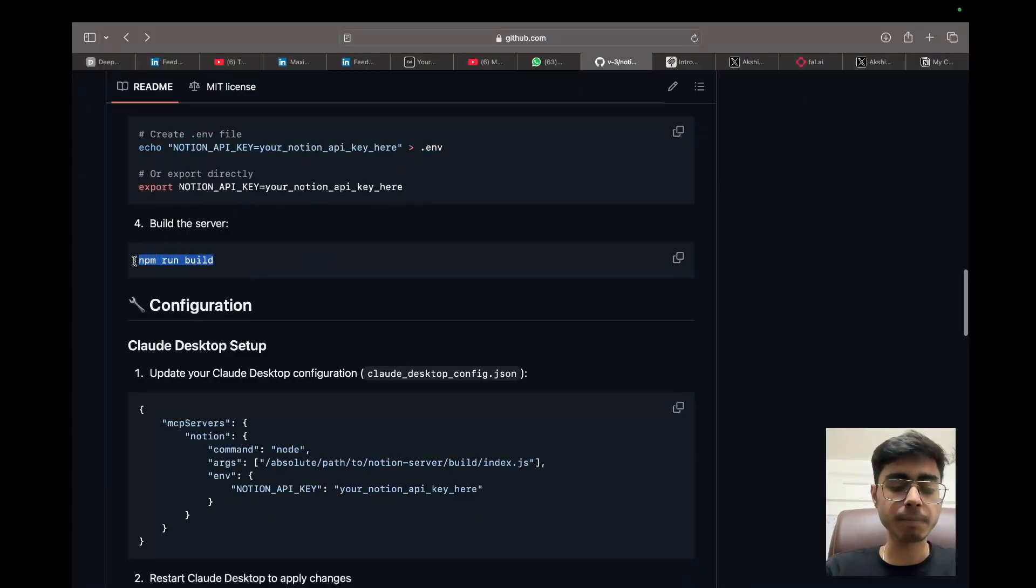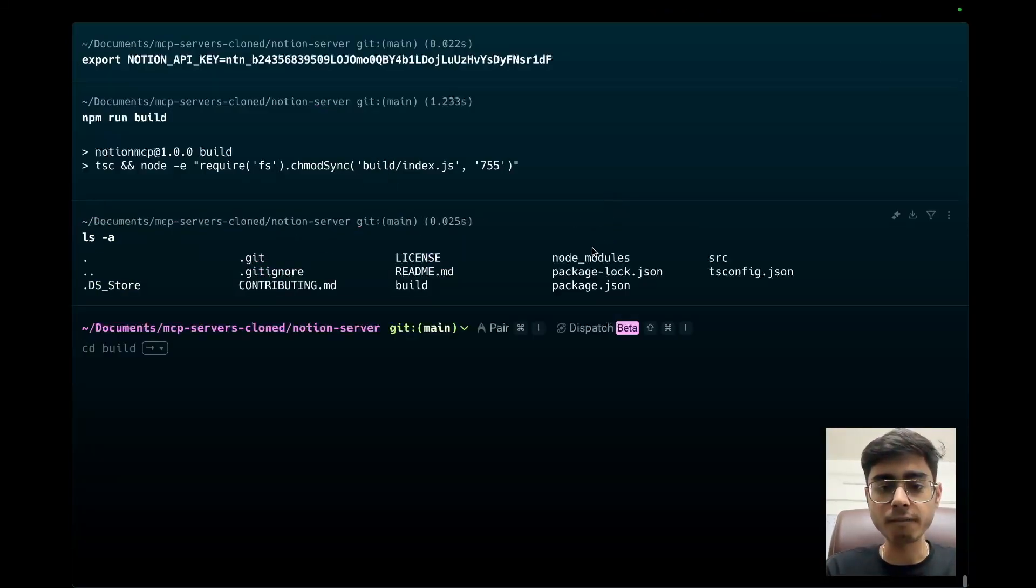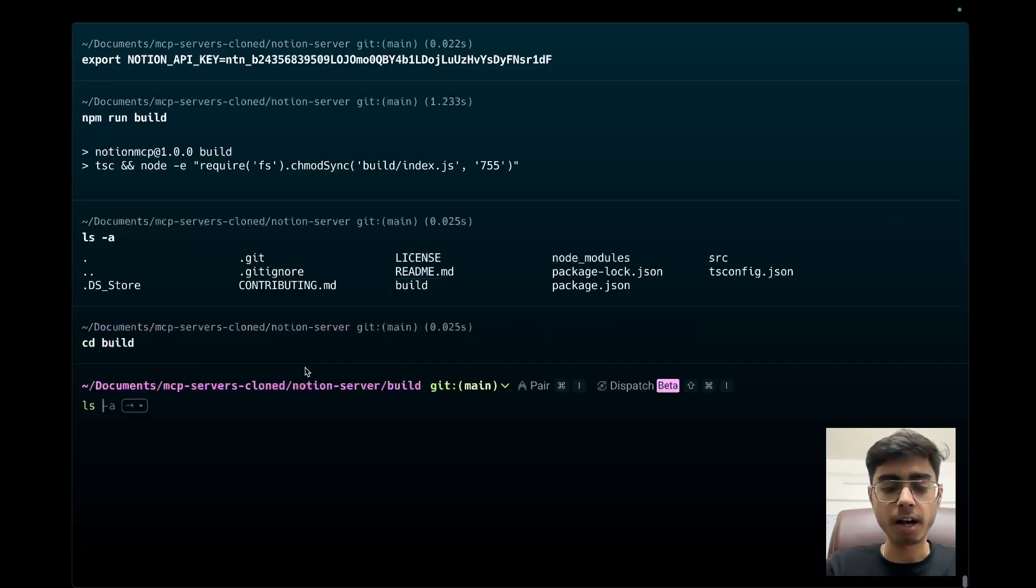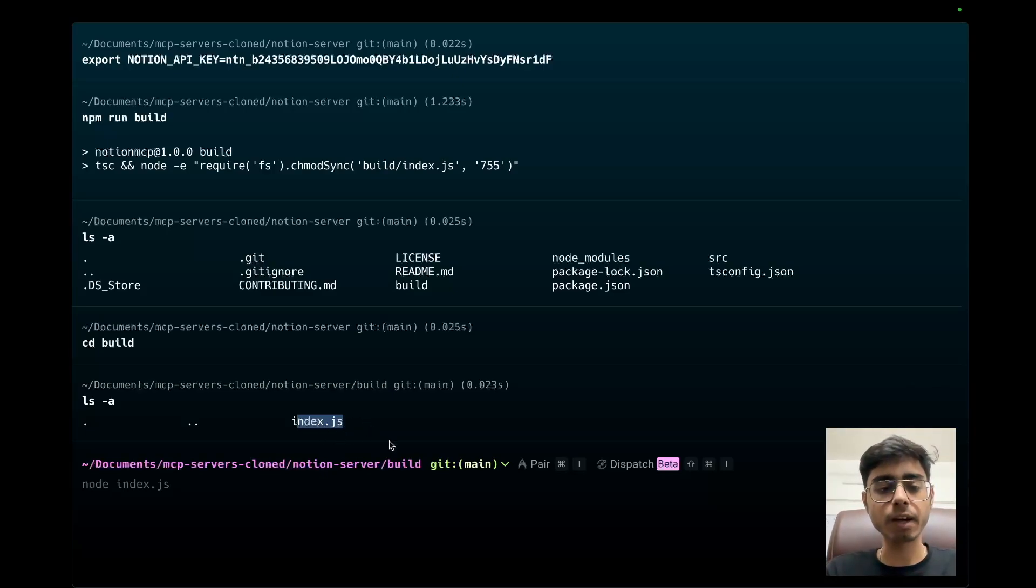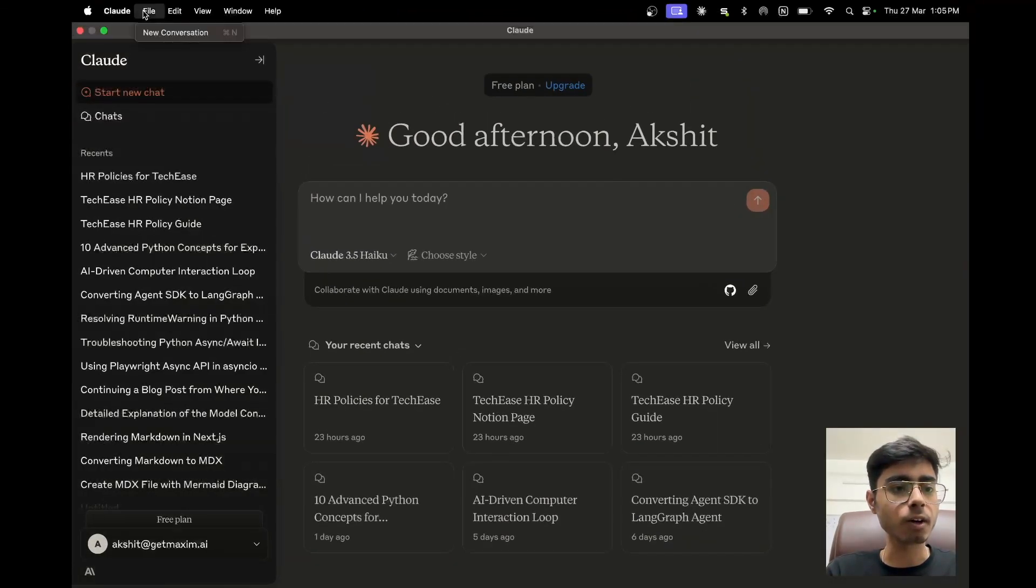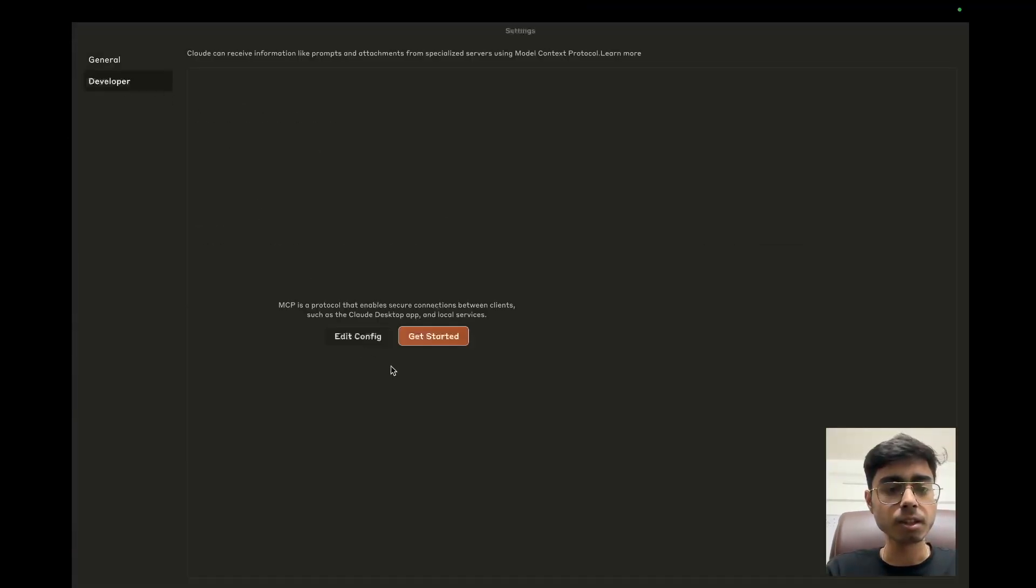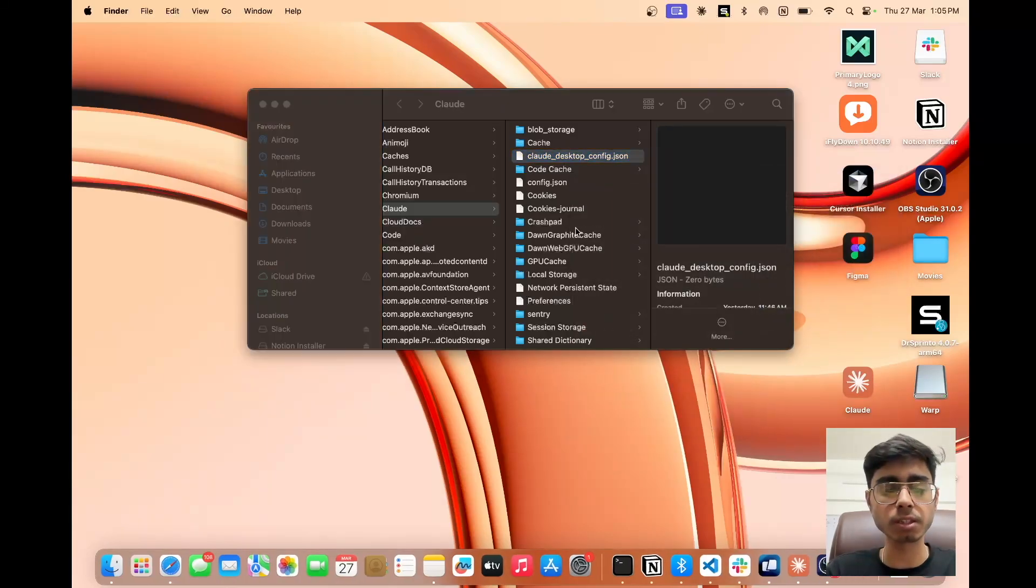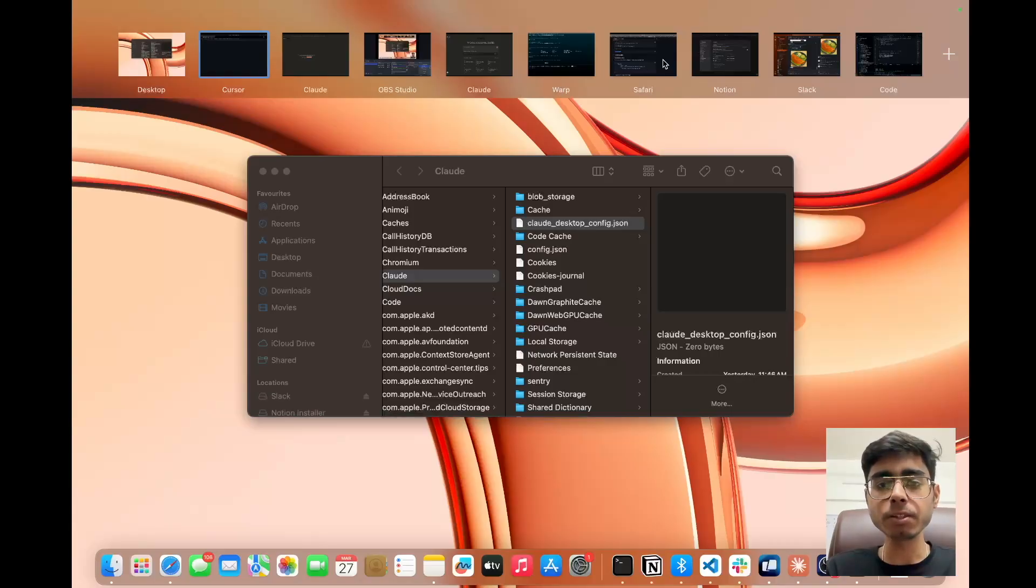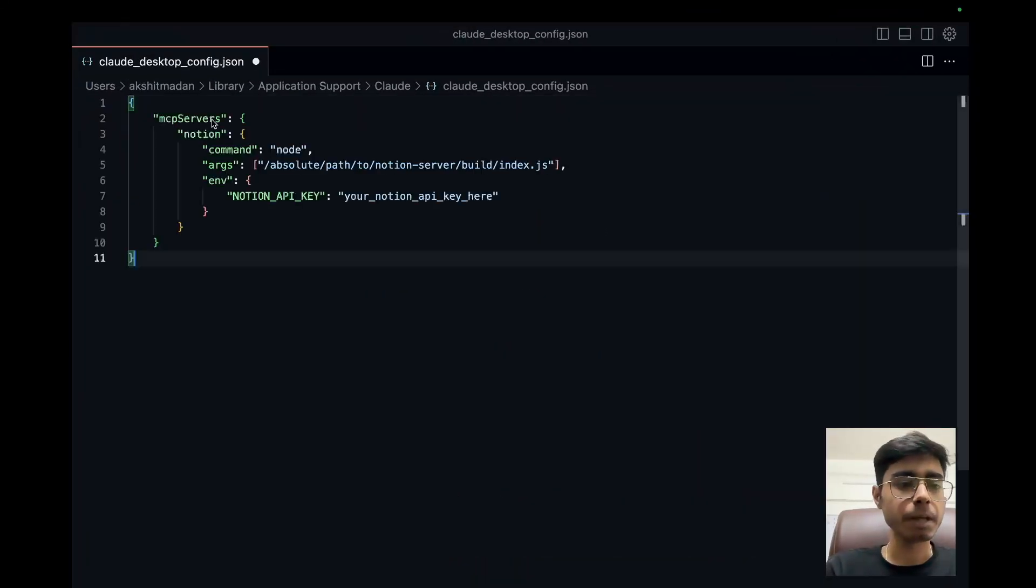Next, what we need to do is we need to say npm run build so that we build the server. Great. Our server is now built. Now if you go inside this server, you have this SRC folder and then the build of this complete code is inside this build folder. So if I take you to the build and if we say what is inside it, you will see we have index.js. The path of this index.js file is going to be important because now we need to give this path to our configuration file in Cloud Desktop. So now let's get to the Cloud Desktop and click on Cloud settings, developer, edit config and you can see this file. So open this file in a favorite IDE. I'm going to use Cursor.